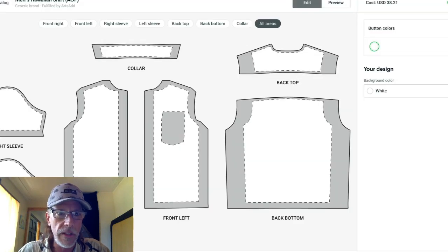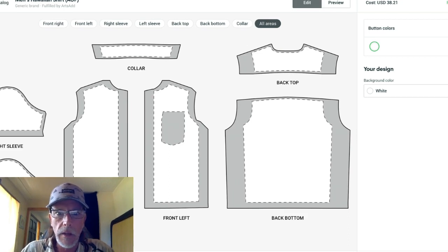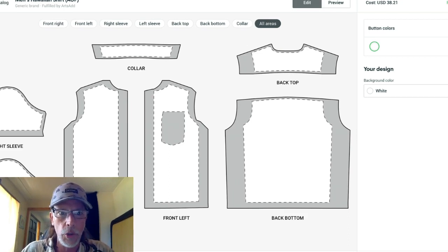So click on that and you'll notice it has seven placeholders, which is correct. One, two, three, four, five, six, seven different placeholders for the Hawaiian shirt.